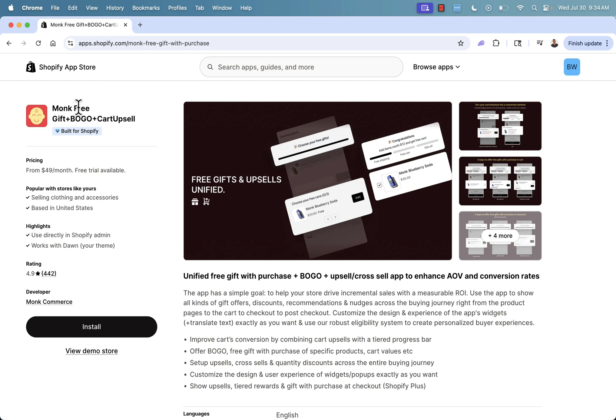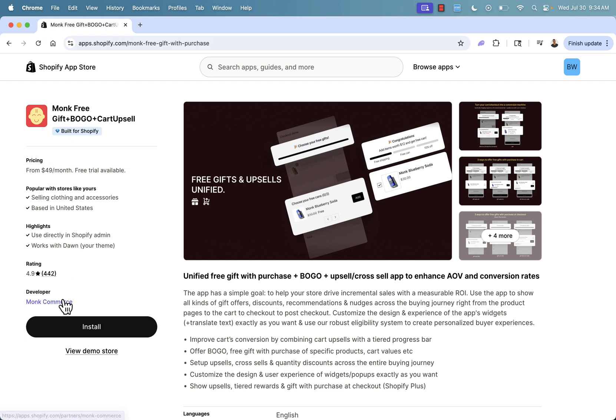First thing to pay attention to the built for Shopify badge. This badge is given by Shopify to only a small number of apps, those that really exceed quality standards.